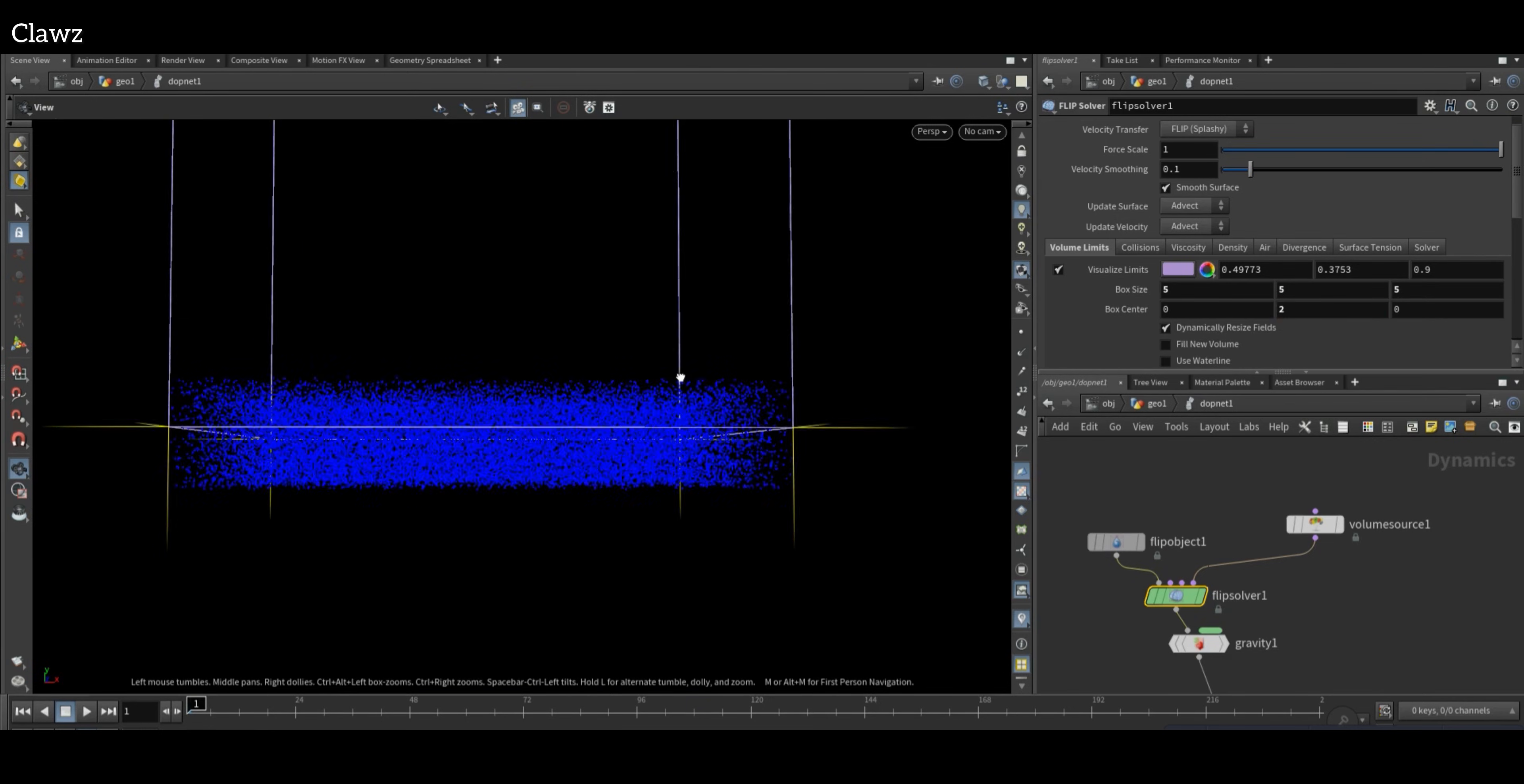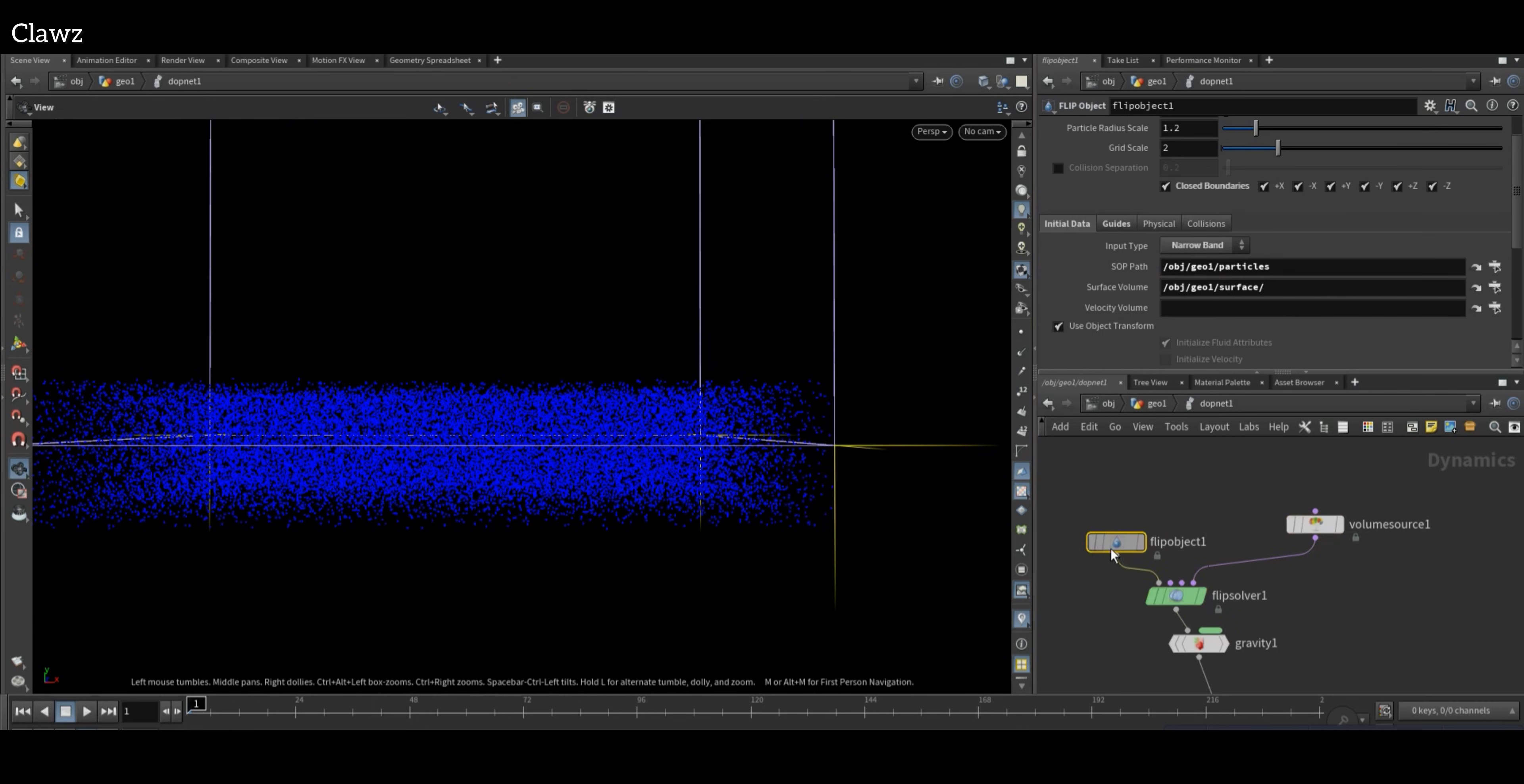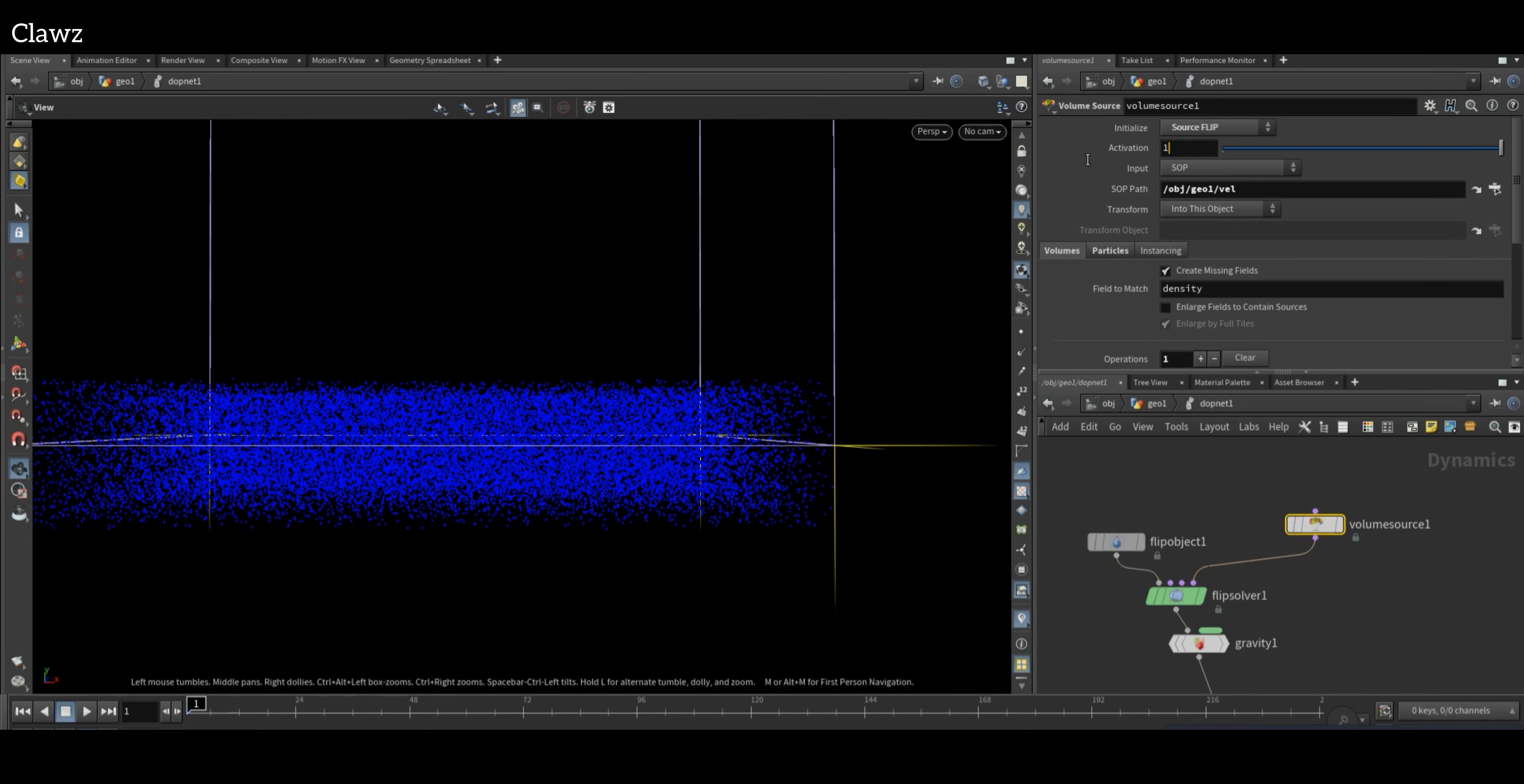In the Volume Source, set the activation of the velocity to be effective only until frame 10. The code will be $F less than 10.